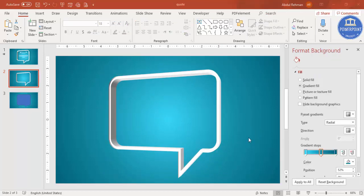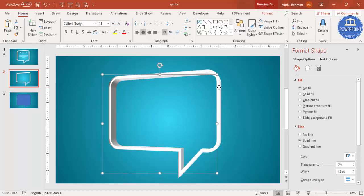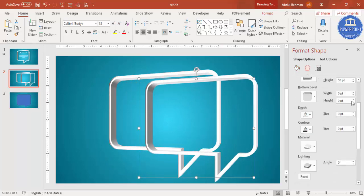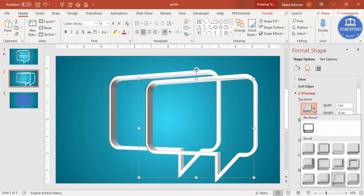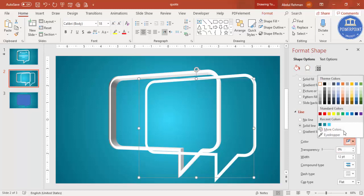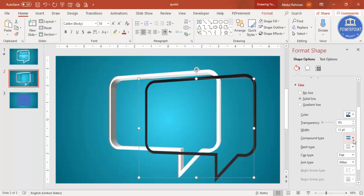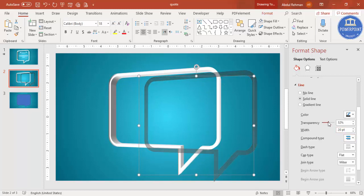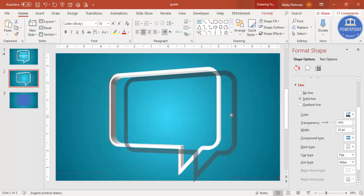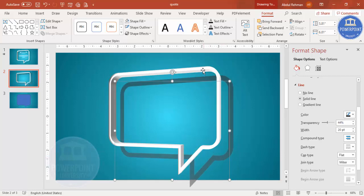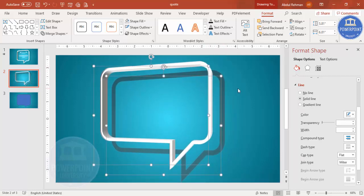To add the shadow effect, select the shape and press Ctrl+D to duplicate it. Go to Effects and remove the 3D settings, then change the color to black. Increase the width if you want, make it more transparent, and bring it into position. Then go to Format > Send to Back. You can see the shadow has been added — select both shapes and move them up as needed.